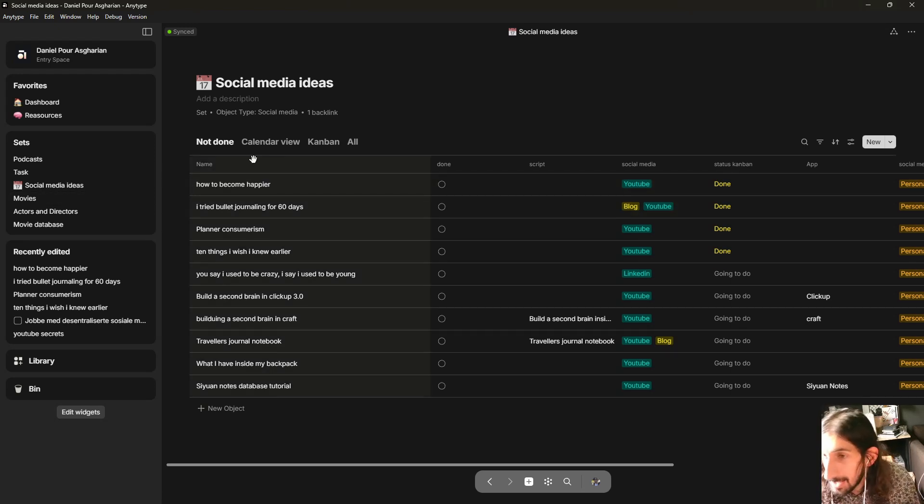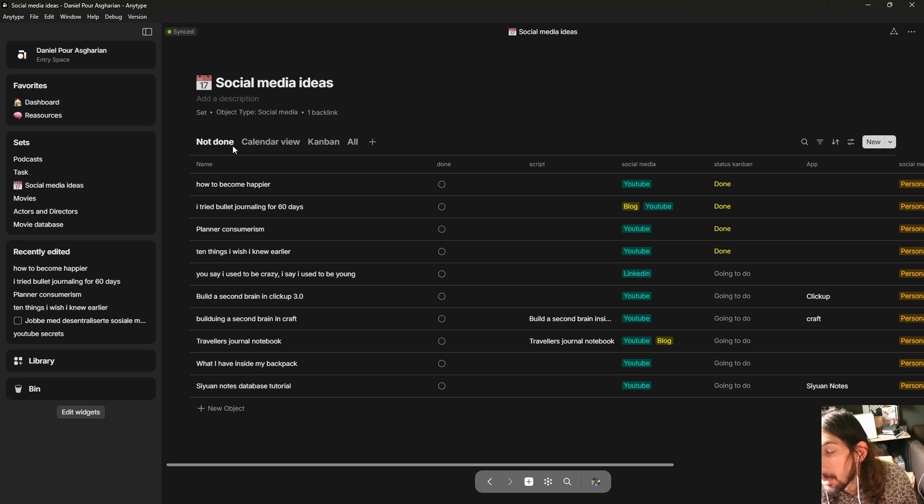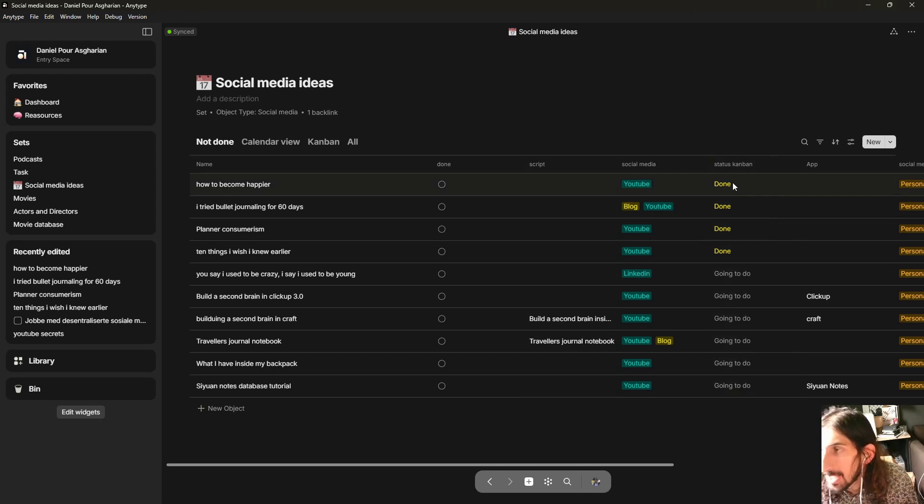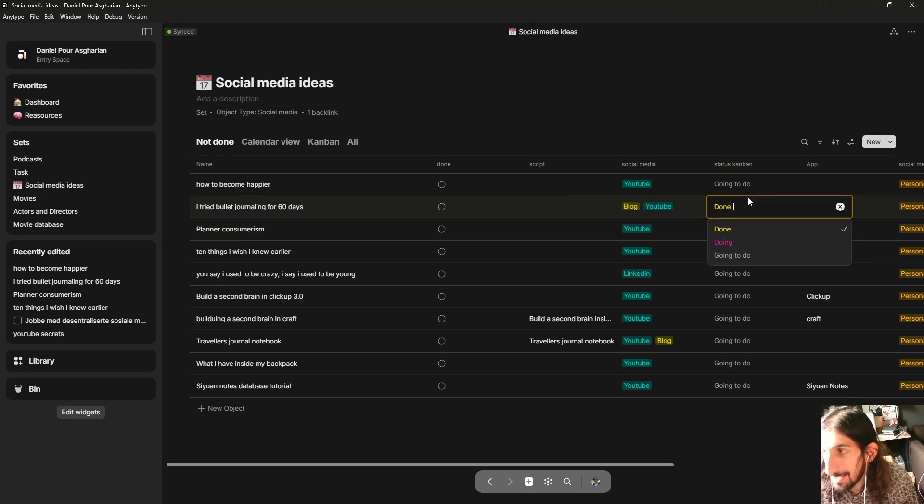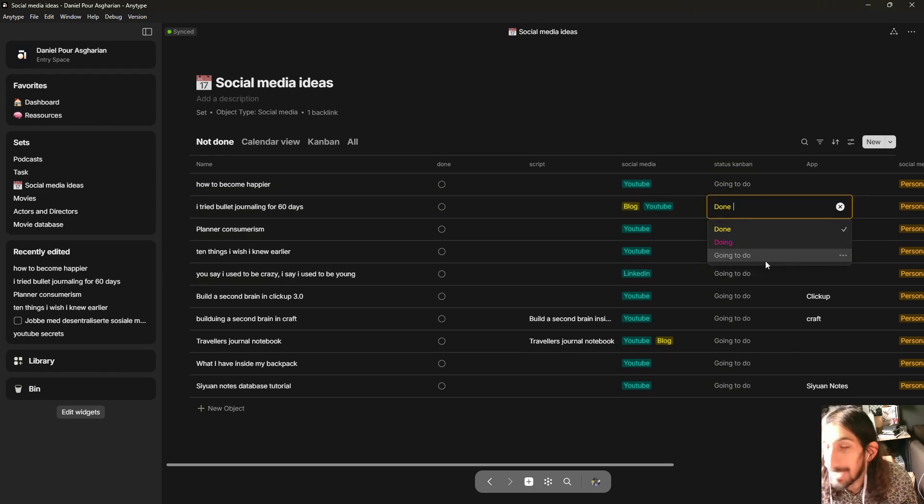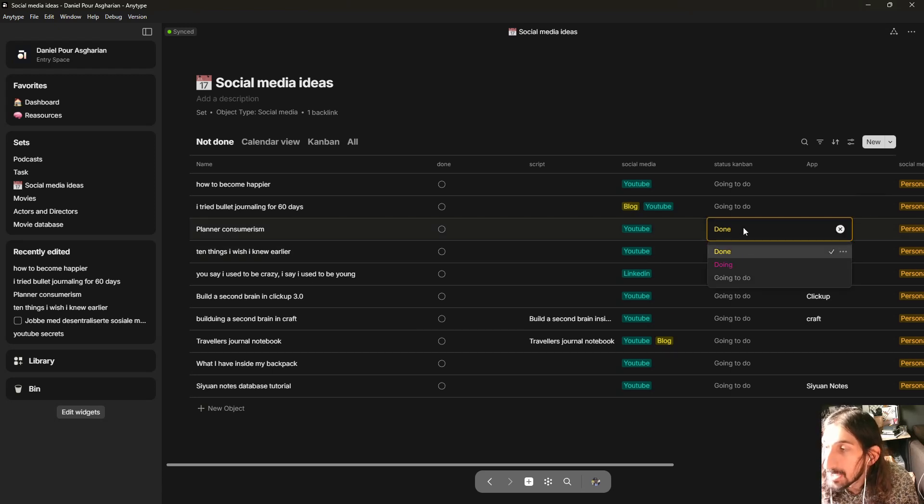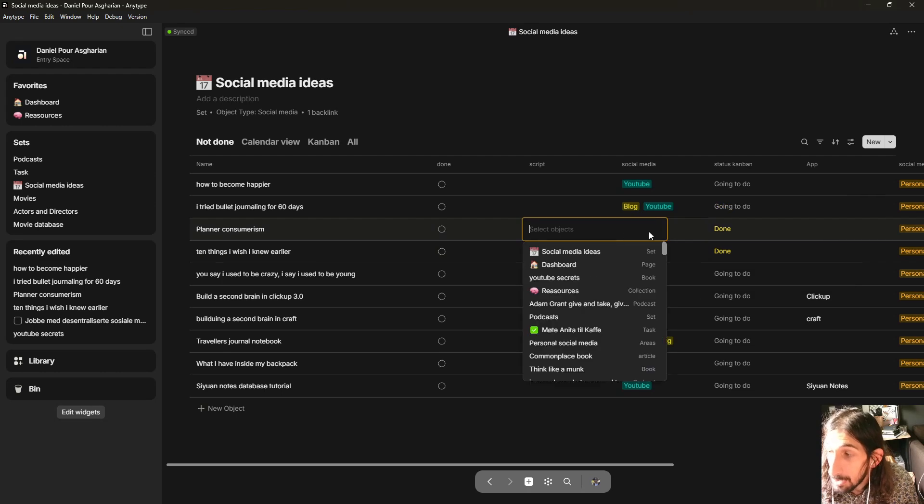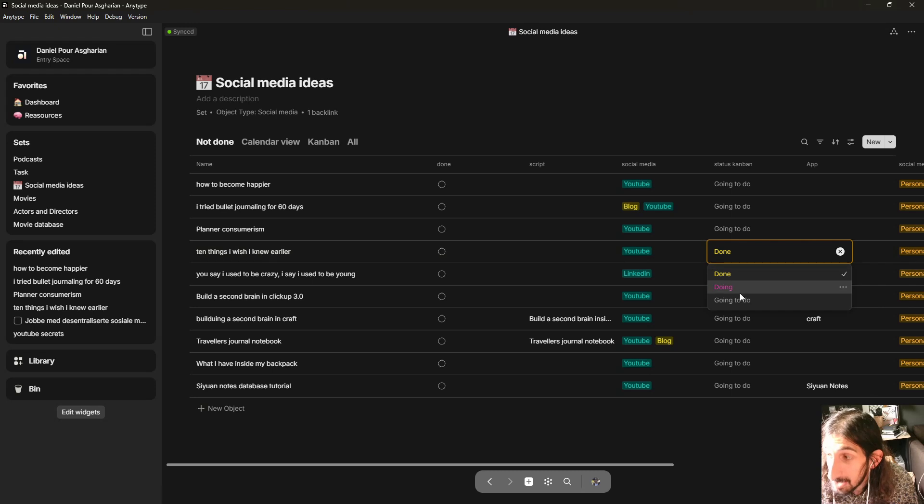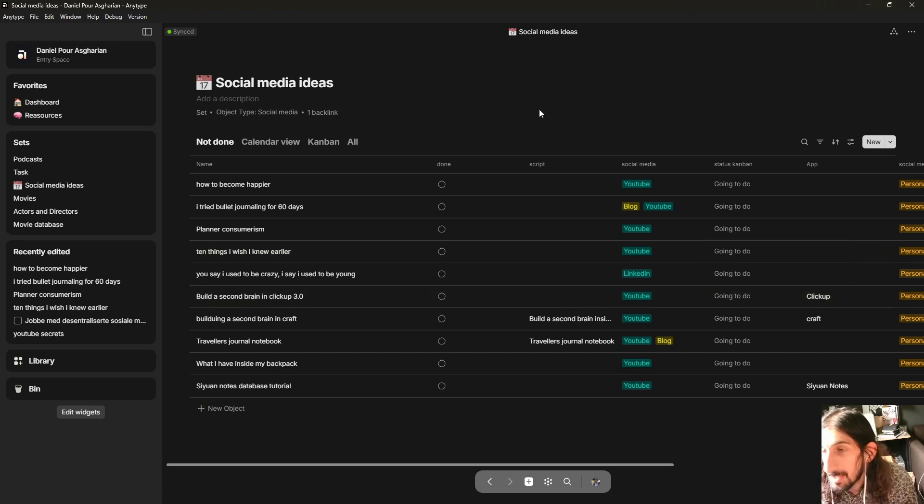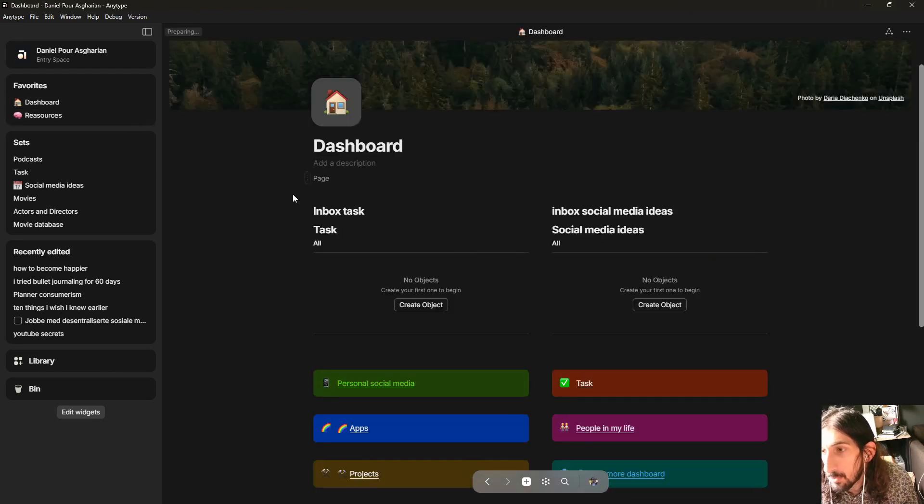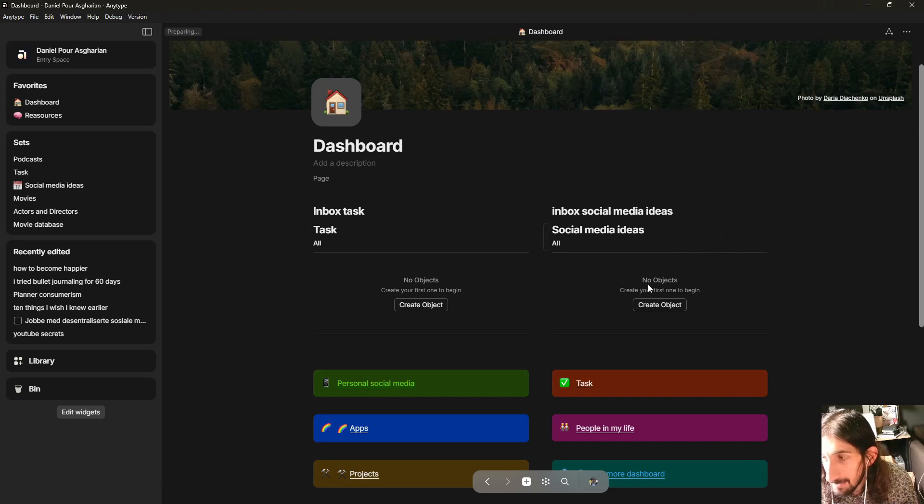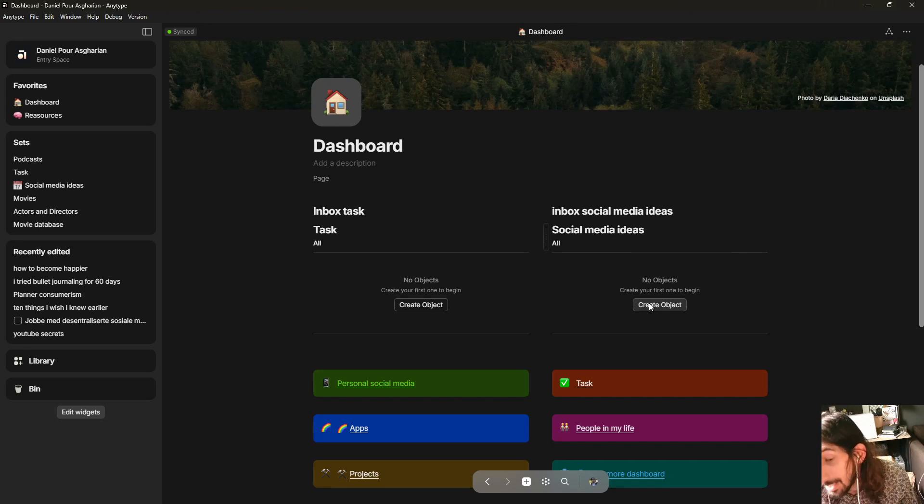But the way this works and the way I probably will be using this is for quick capturing. So one of the things that I think AnyType is terrible at, and there is no such thing as a perfect application, so all applications have something they are not good at, and AnyType's thing is actually quick capturing. But this makes it a little bit easier because before when you would quick capture, so I have an inbox page right here, so I can capture things on the go and when I'm on the computer quite quickly.